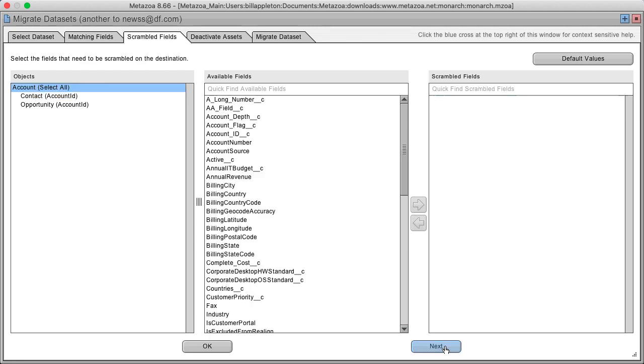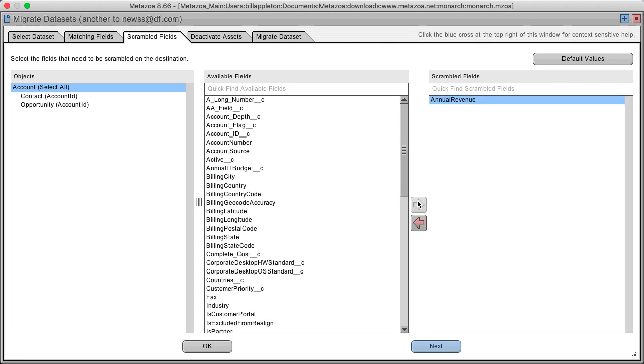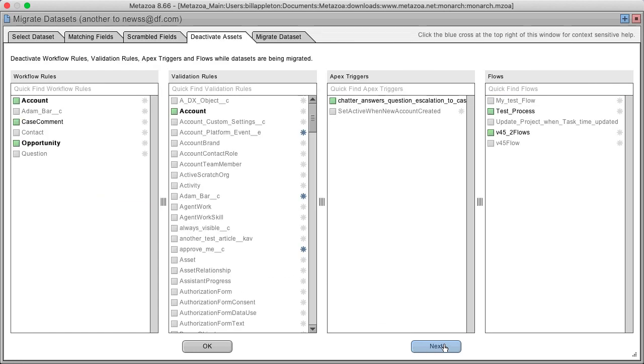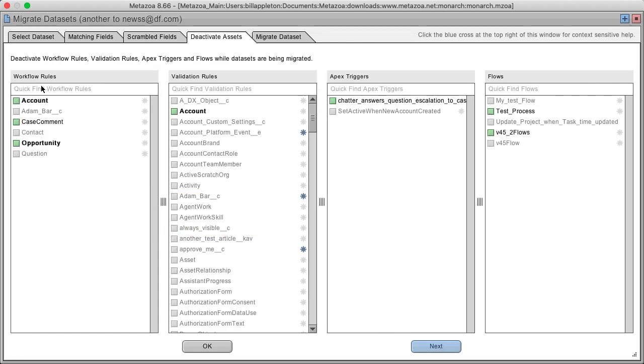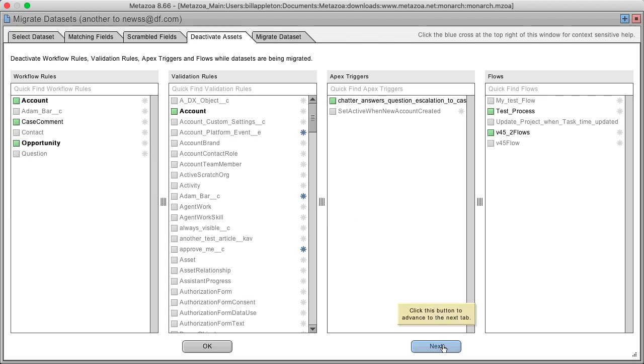Click the next button and you can select fields to scramble on the destination. For example, annual revenue. On the next screen, you can deactivate workflow rules, validation rules, apex triggers, or flows while the data set is being migrated. This cuts down on lots of errors.